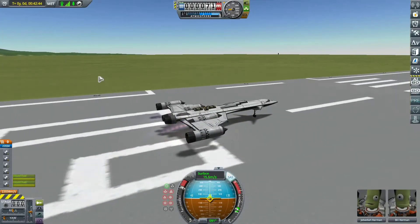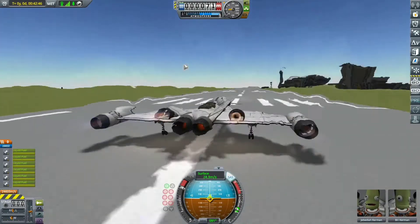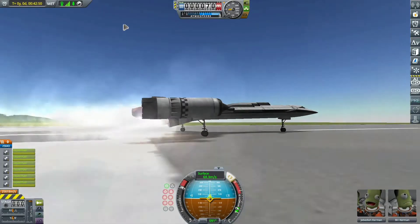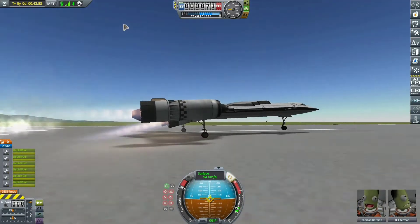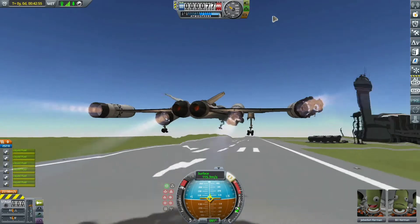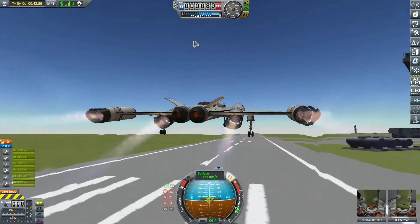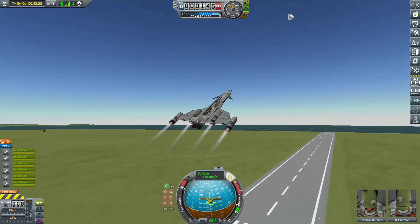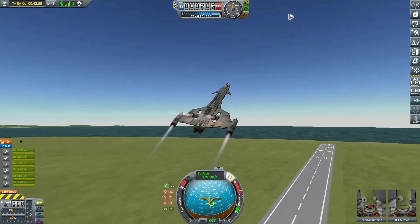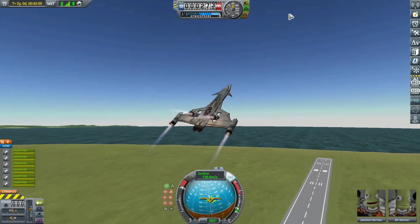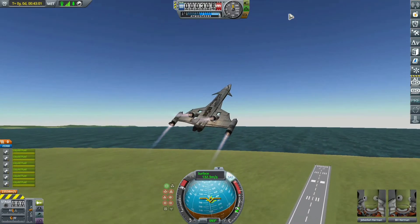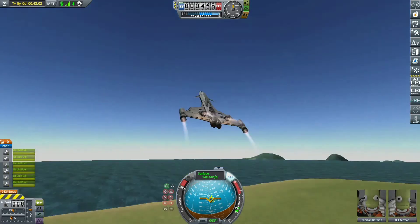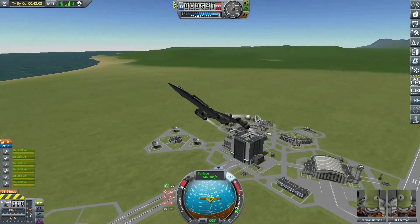Hello guys, today we will be reviewing a new product — well, it's not really a product, but here you go. It just launched. It is a tilt wing, tilt engine design where the engines can tilt. That is actually the name of the craft. It is very cool — I like to build it.